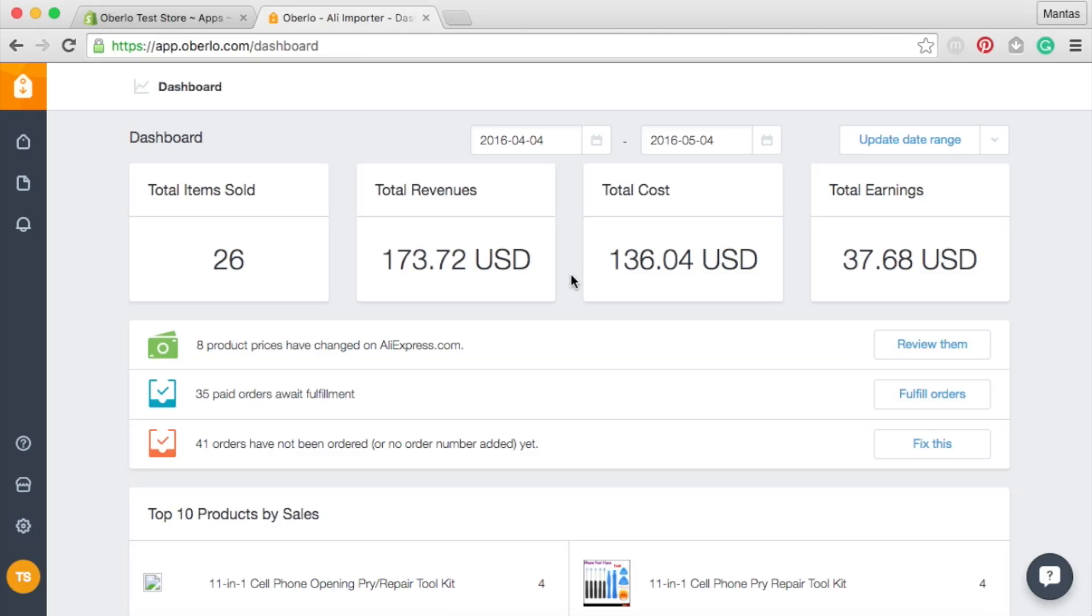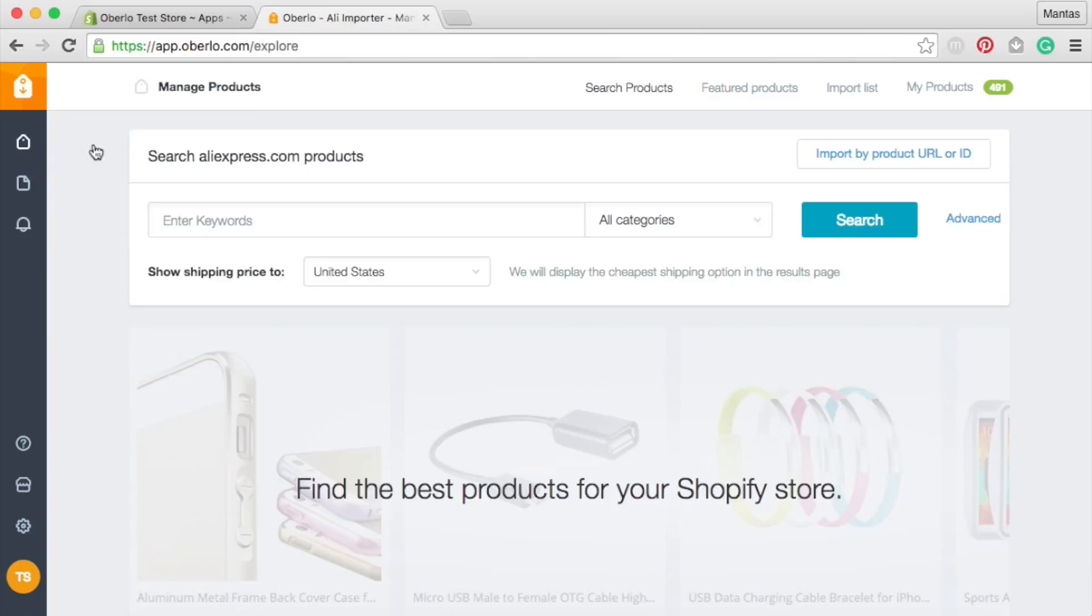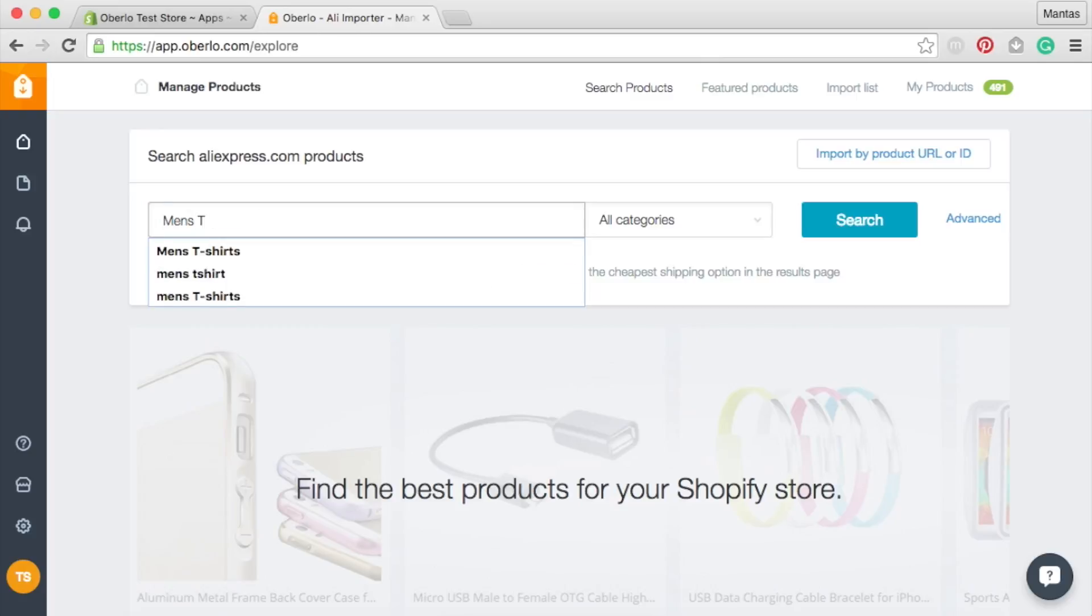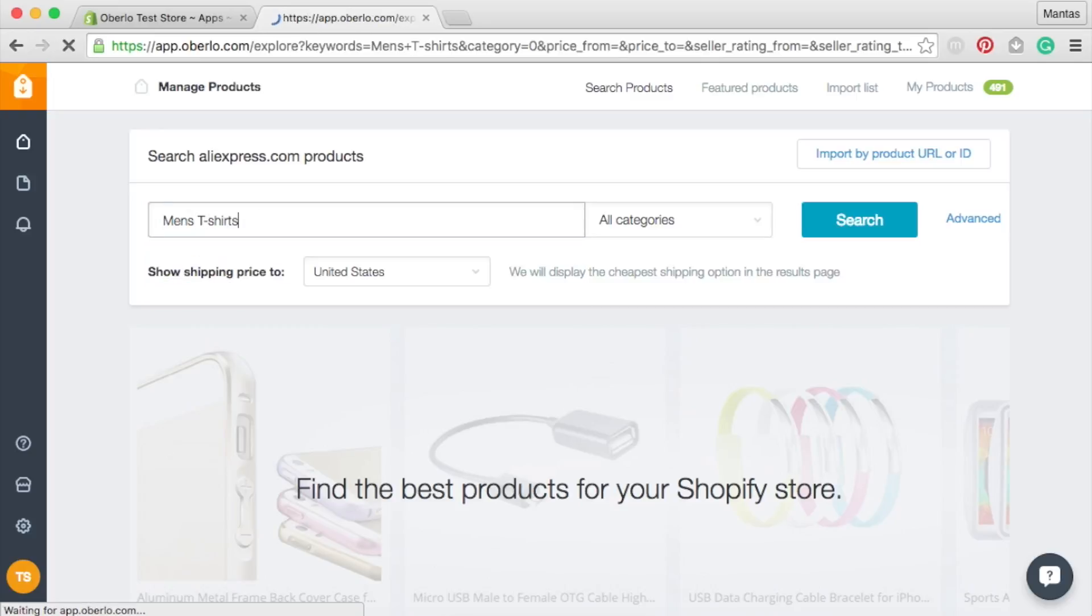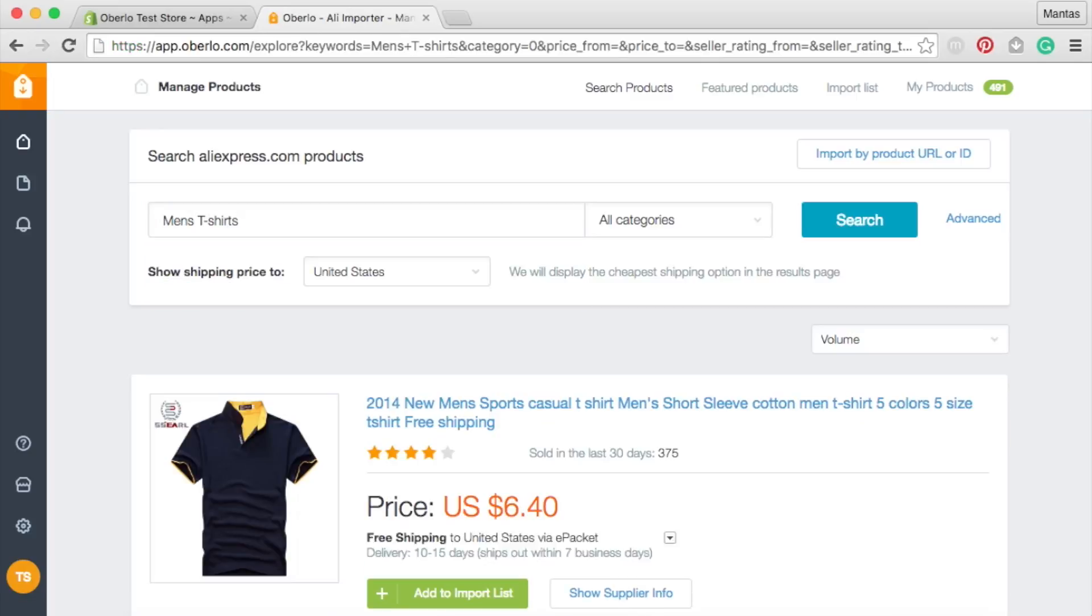First, you will need to add items to your import list. Click on the Find and Manage Products tab, which is where the in-app product search option is located. This will allow you to search for and import products without leaving Oberlo.